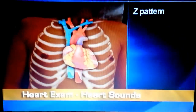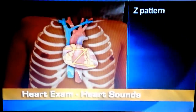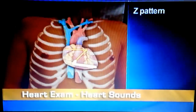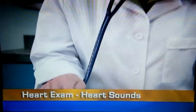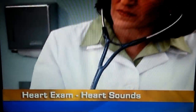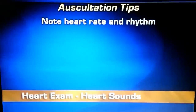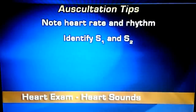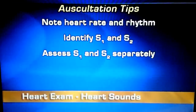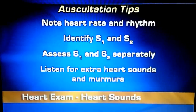Also auscultate in other locations. Move the stethoscope slowly in a rough Z pattern from the apex of the heart, across and up, and then across the base. To evaluate heart sounds most accurately, focus on just one sound at a time and follow these steps. At each location, note the heart rate and rhythm. Identify S1 and S2. Assess S1 and S2 separately. And listen for extra heart sounds and murmurs.